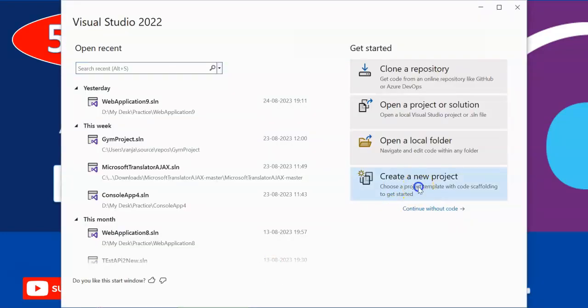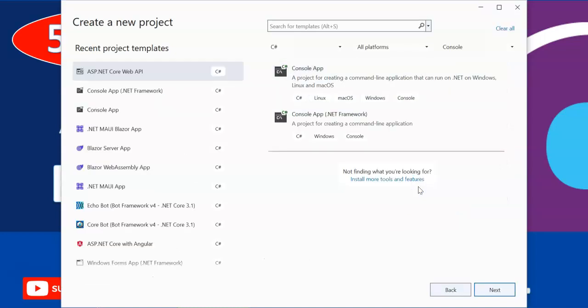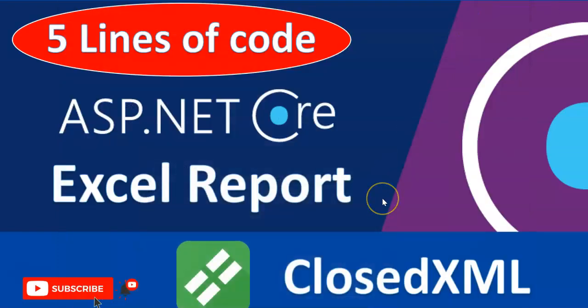I am going to create a new project. After completion of this project I am going to give the project in Google Drive and the link in the video description so you can download and check it out. Guys, before starting the session, if you are new to my channel please hit the subscribe button and ring the bell icon for future notification. If you like my video give me a like and share this video with your friends.